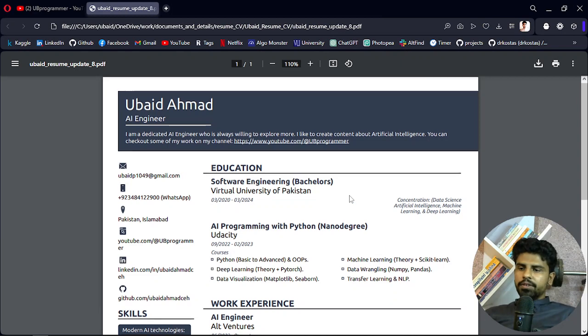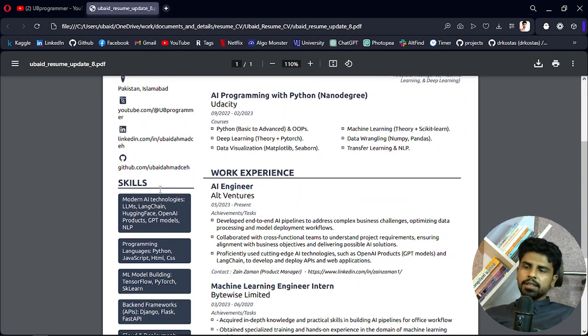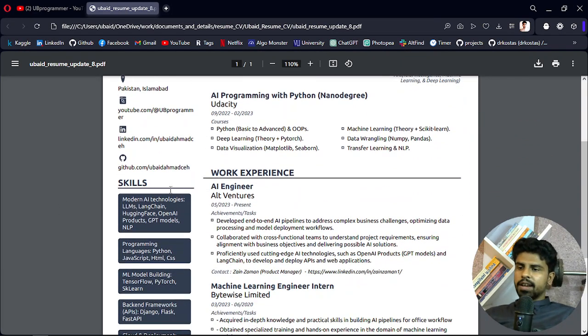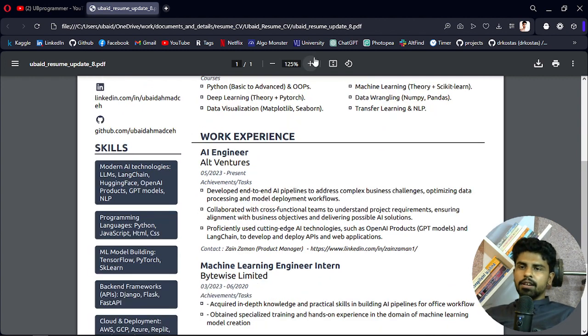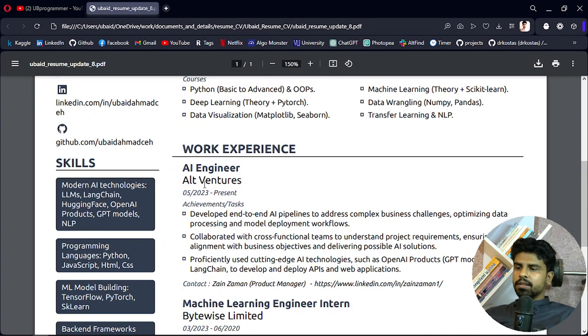And the skills or services I can offer as an AI engineer are these. Let me give you a closer look.